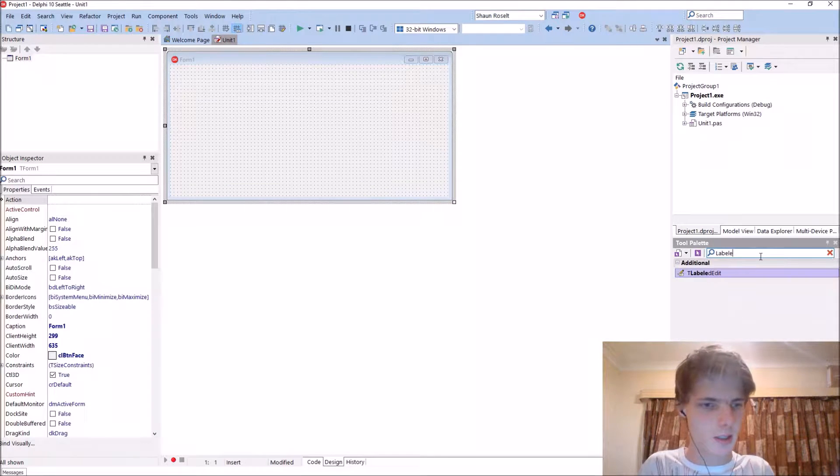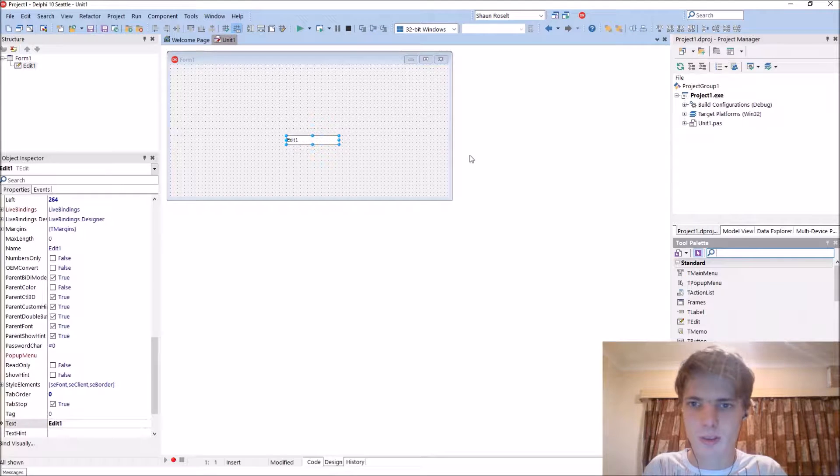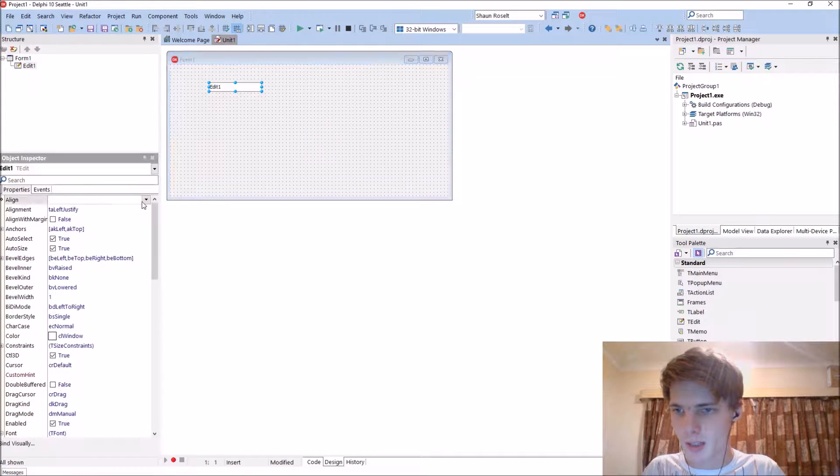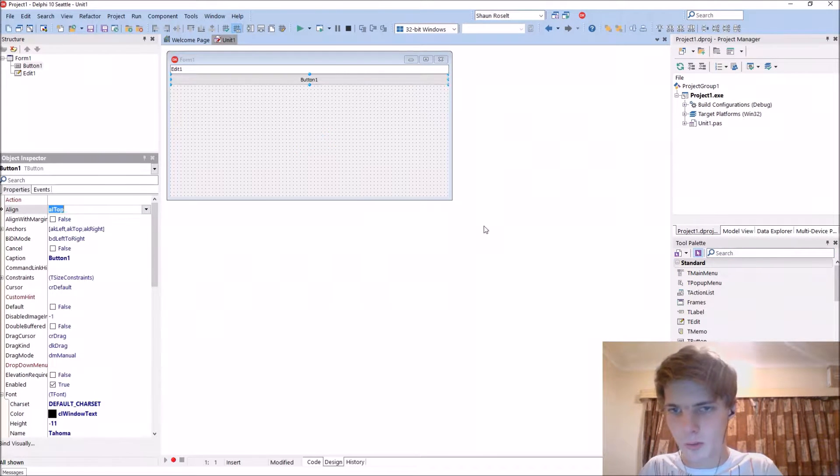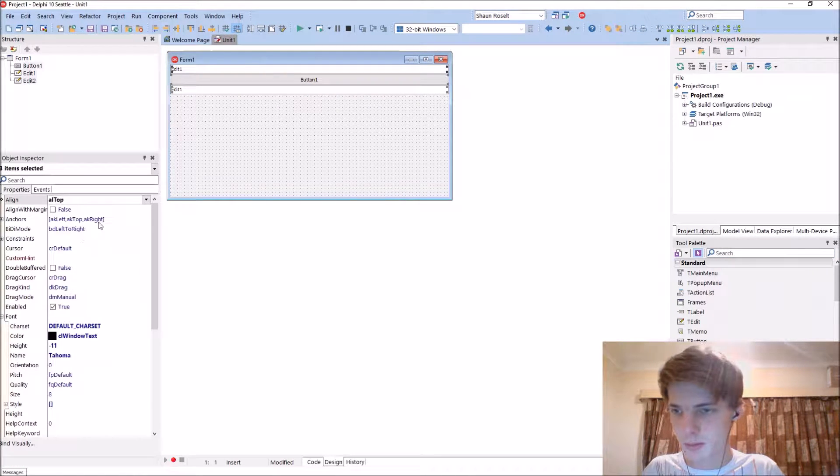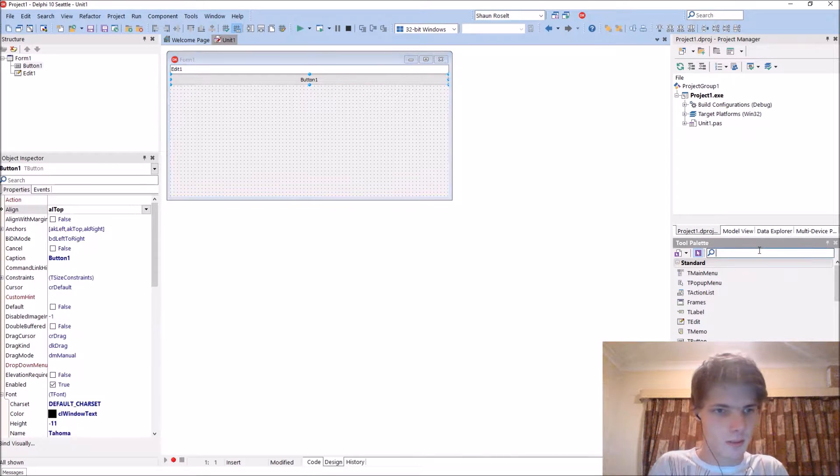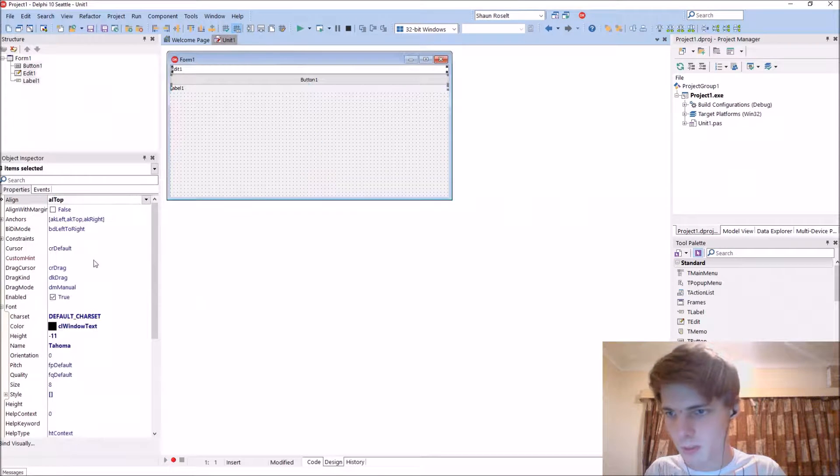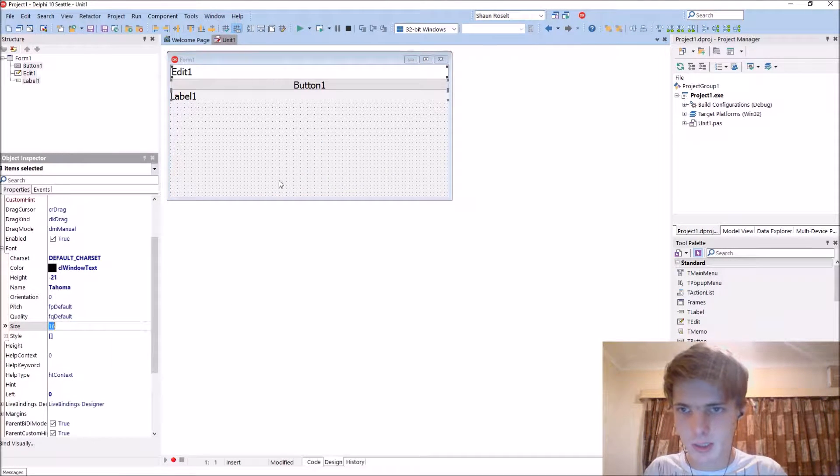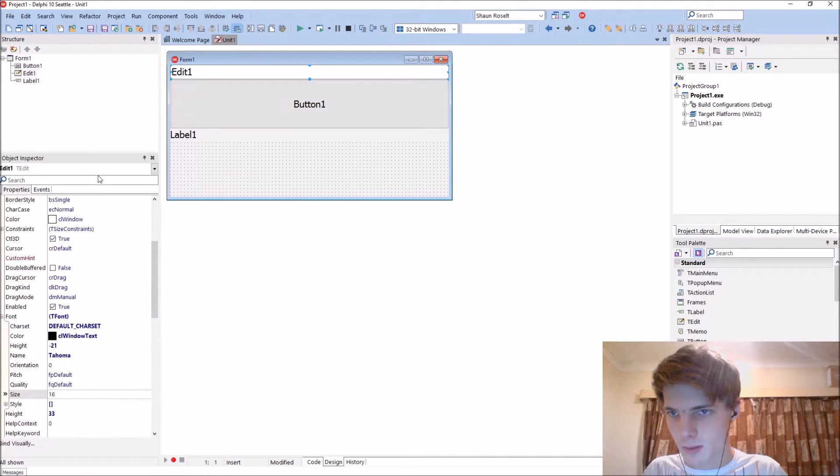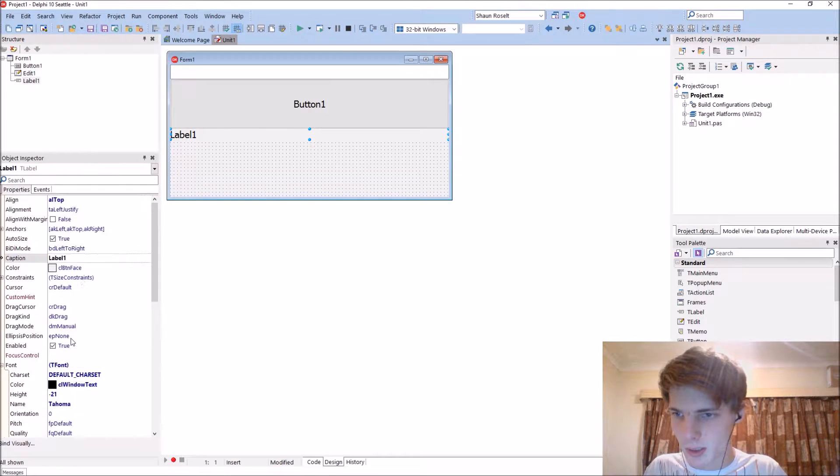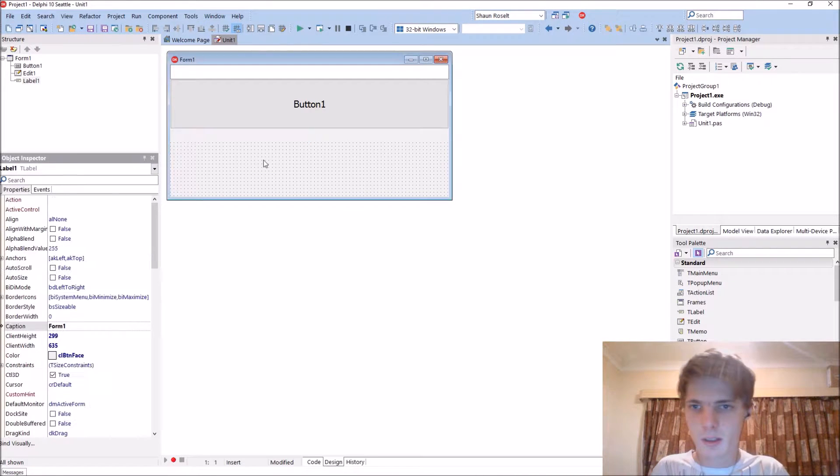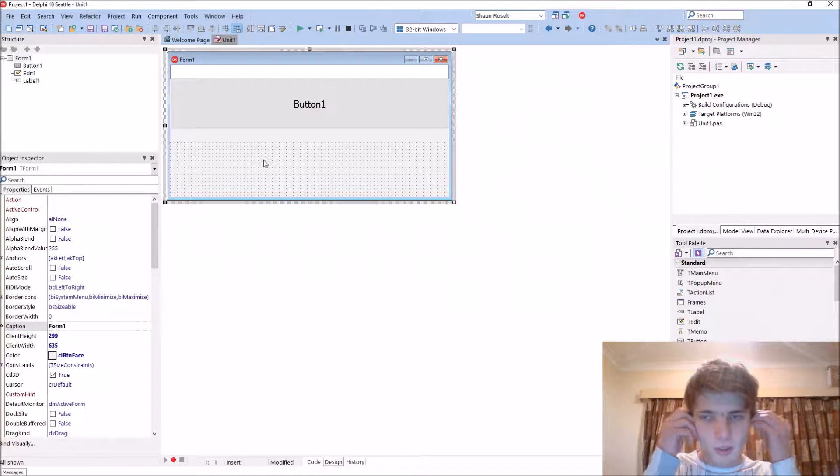Let's add a labeled edit. Doesn't have to look nice now. Align it to top. Let's get a button. Top. And then another label. Label. Top. Basically, I just increase the font size to 16. Remove the text for the edit component and the caption for the label component.